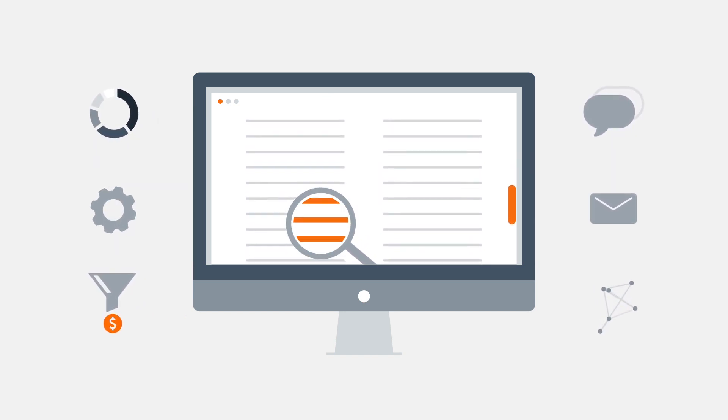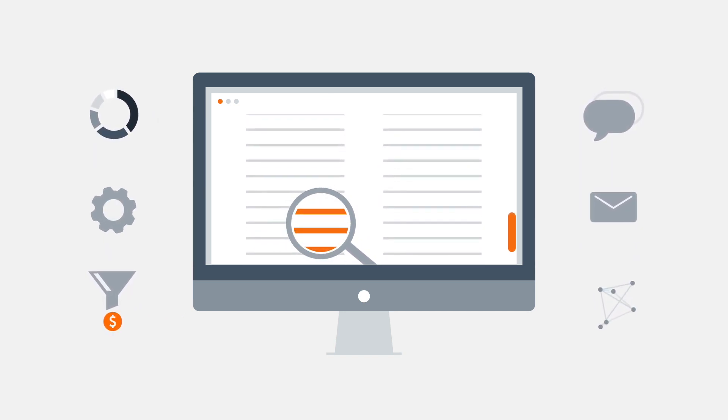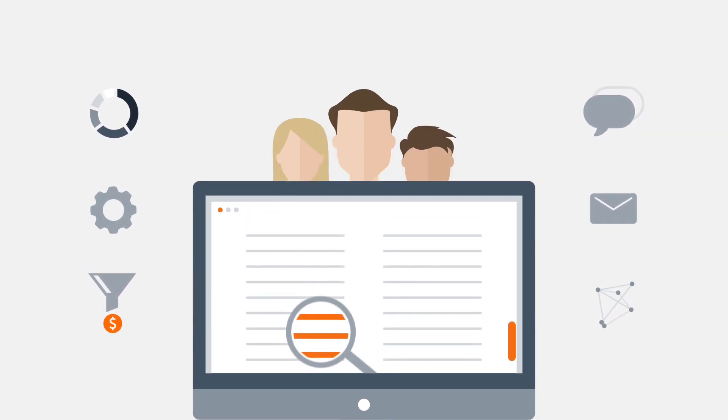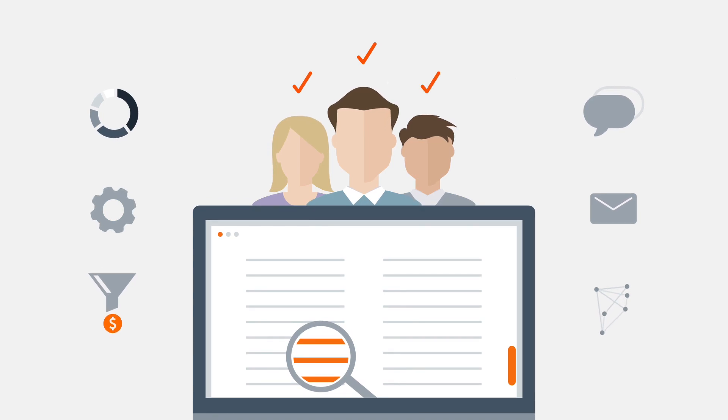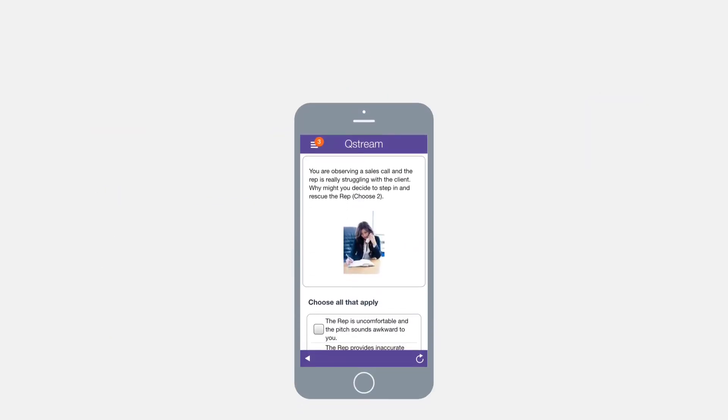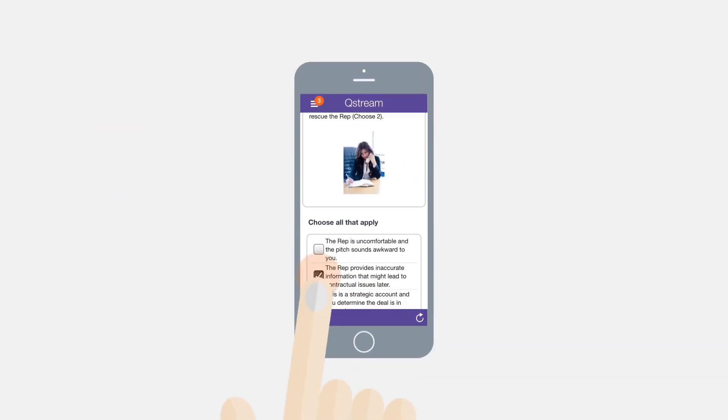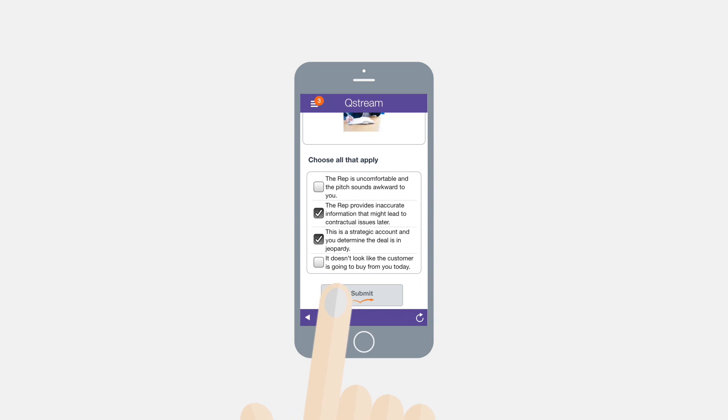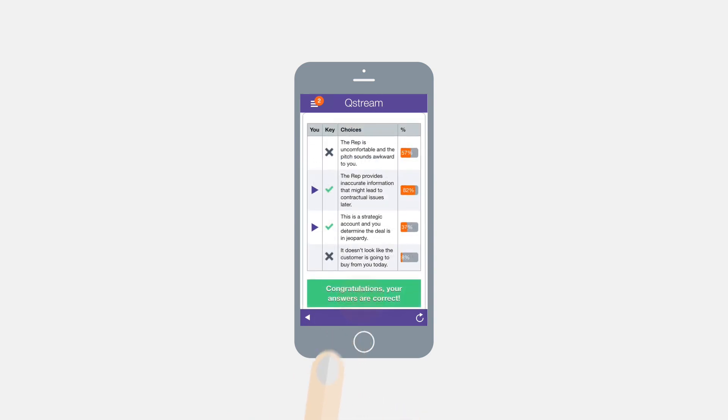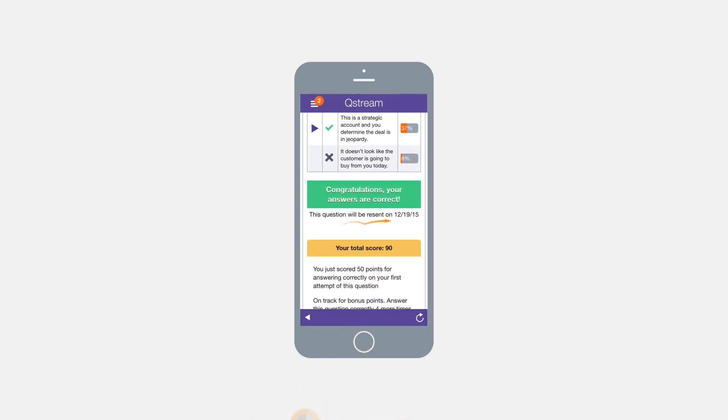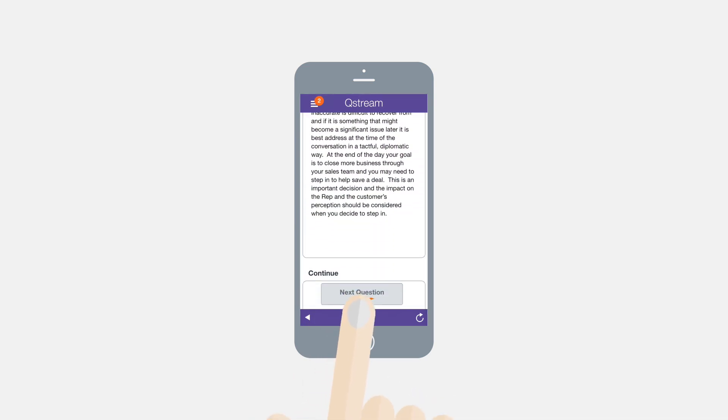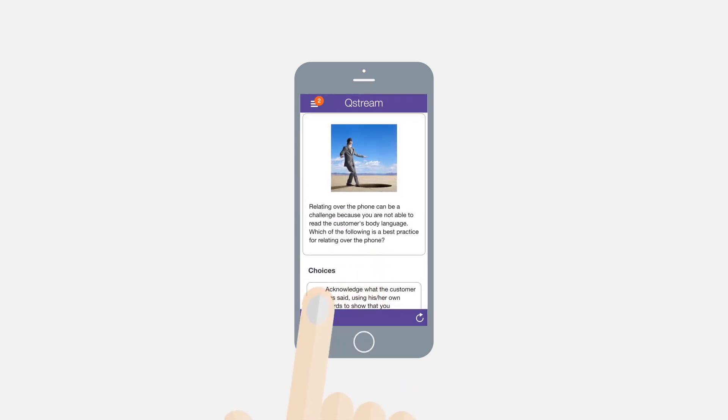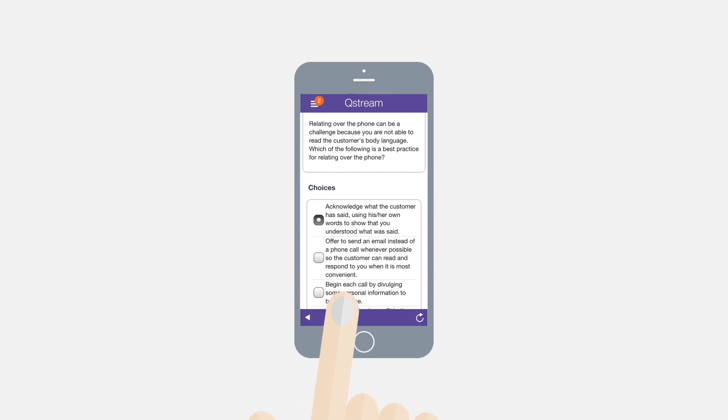this baseline helps your team tailor the most effective program for your new recruits. Once on the job, Qstream provides continuous reinforcement of new skills and information, delivering short, scenario-based sales challenges to the rep's mobile device every few days.